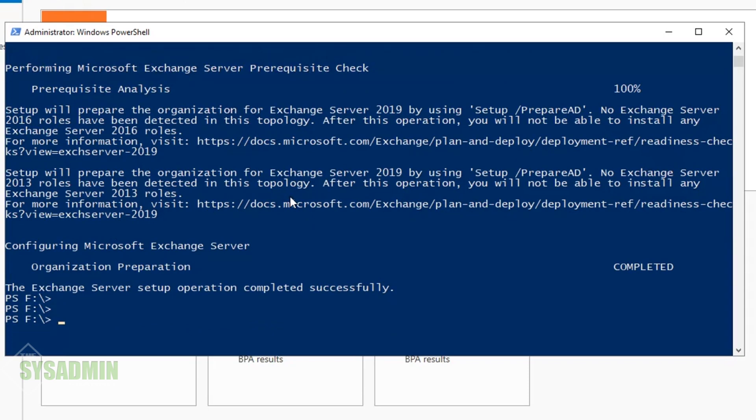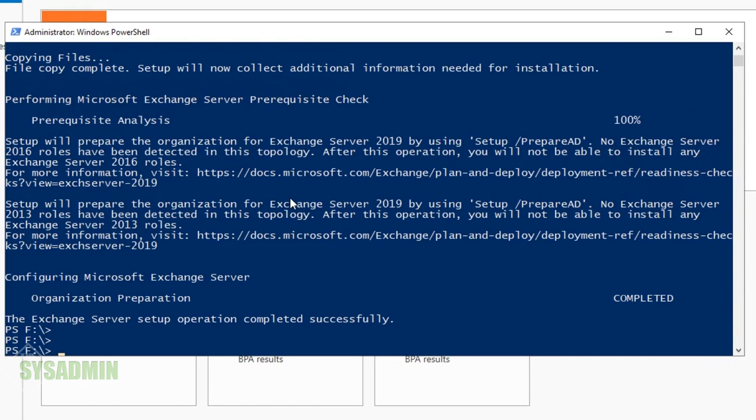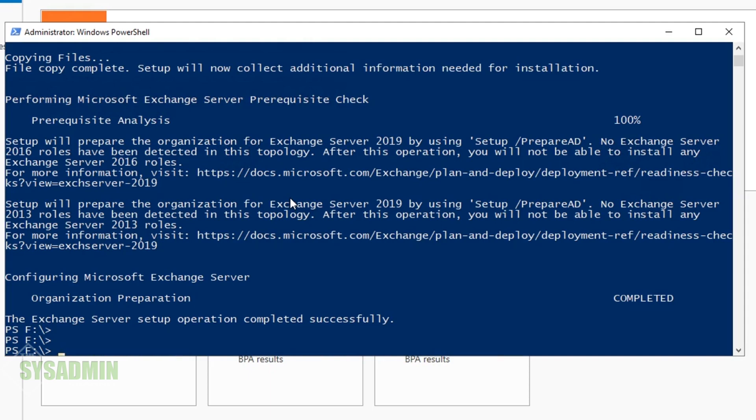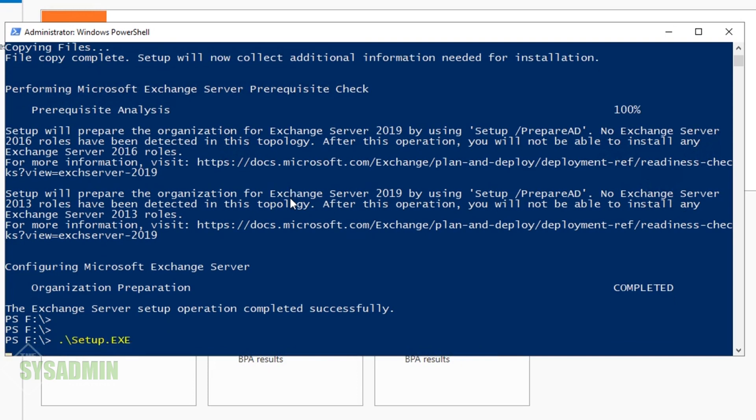If you have a multi-domain forest, you'll need to run setup.exe with the PrepareAllDomains flag. In my case, I only have a single domain, so this is not necessary for me.